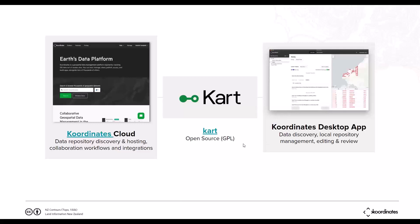What Git does and what CART does is distributed version control — it's the go-to version control system for web development globally. What we have done is built a wrapper around it and taught Git how to understand geospatial data. So it means you can make a bunch of edits to a layer, roll that up into a commit, which gets stored in the history of the repository and you can jump around versions of history. It gives you an auditable trail of work done on a layer and the ability to roll back, and it means you can have multiple people working on the same layer in different branches and merging those branches.